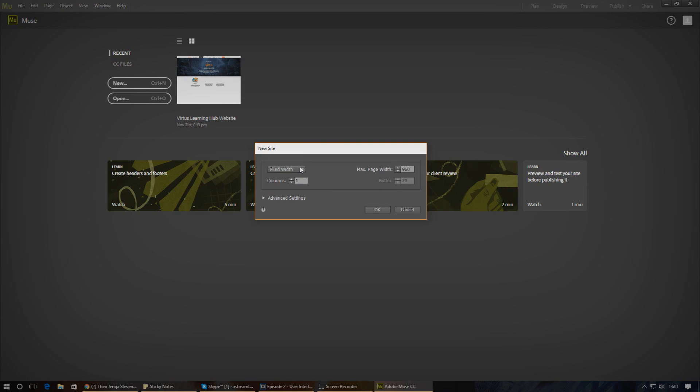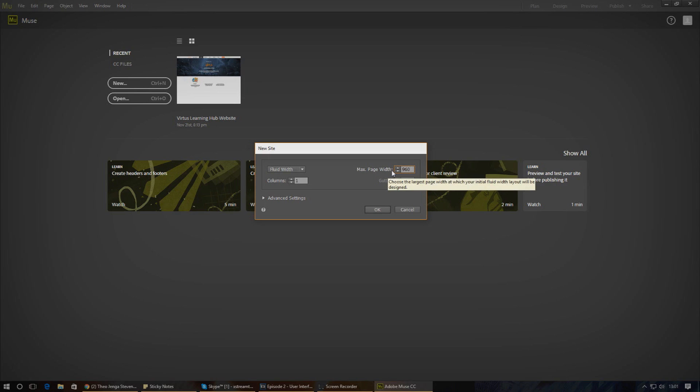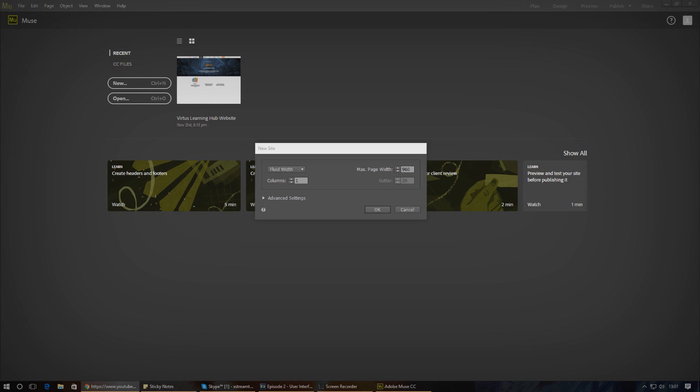To the right of this we have our max page width. This is essentially the widest your website will be able to stretch and expand to before it stops. If you look at most websites, you'll notice there's a margin down the sides to keep things tidy and stop content going all the way out to the edges. This max width option is essentially our way of defining the maximum width our website can take up.